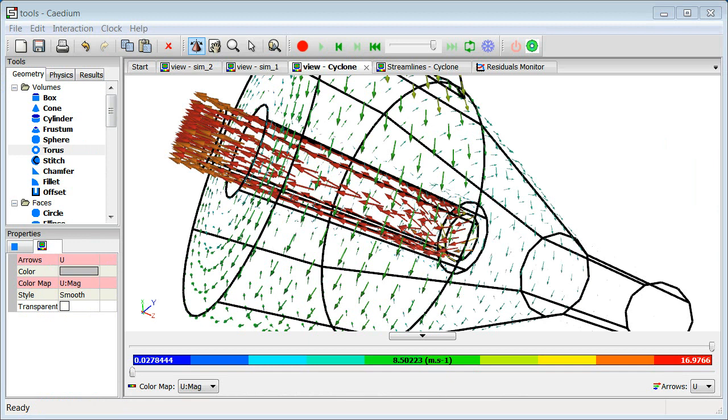Thank you for watching this screencast on the role of tools in Caedium. If you want to see more of Caedium and receive a free trial, visit Simscape.com. Thank you.